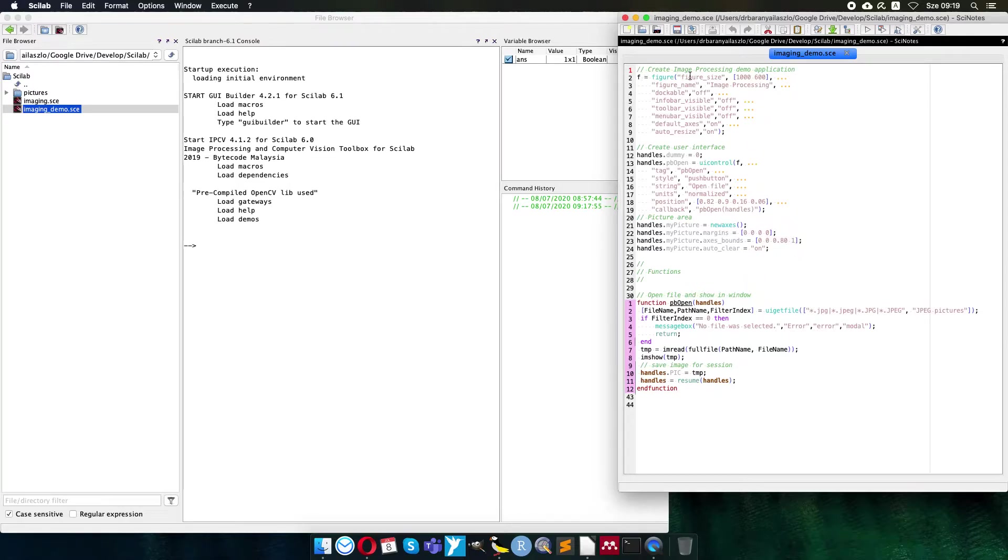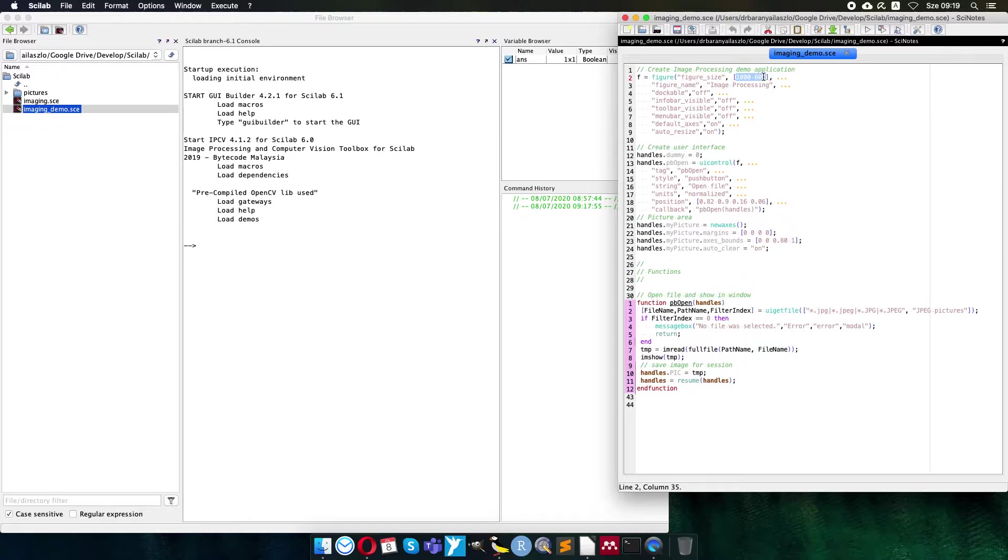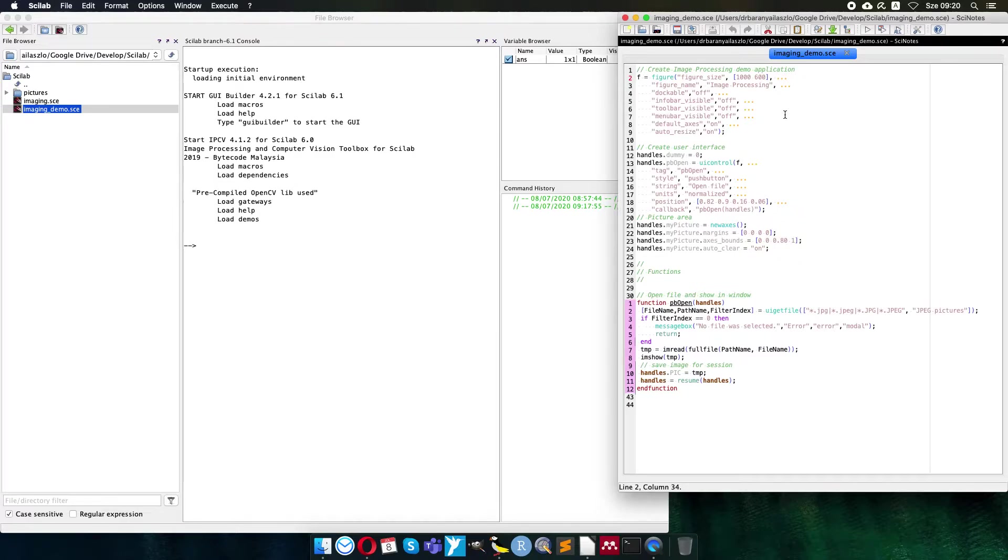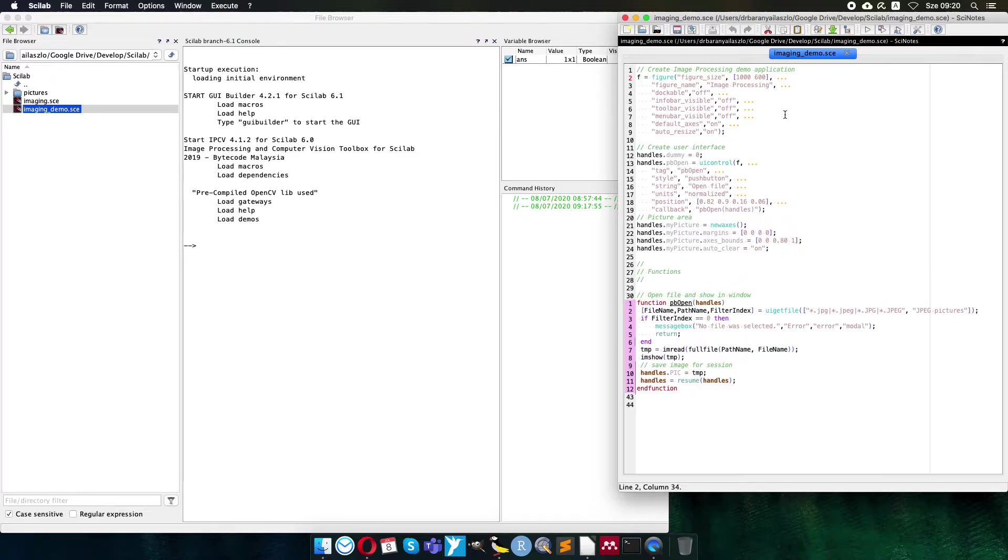First the figure. The figure is the complete user interface. The initial size is 1000 times 600. It is intentional because I imagine that I would like to process 800 times 600 picture size, and then I have 200 pixels left initially for the user interface controls. Later of course I can resize it, but this is the initial size how it starts.